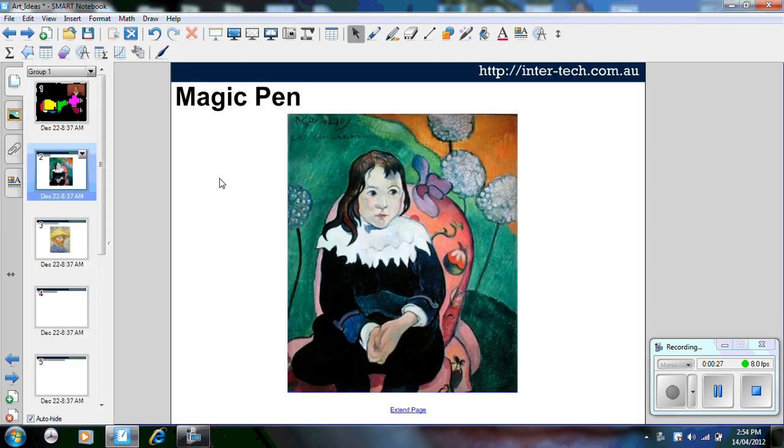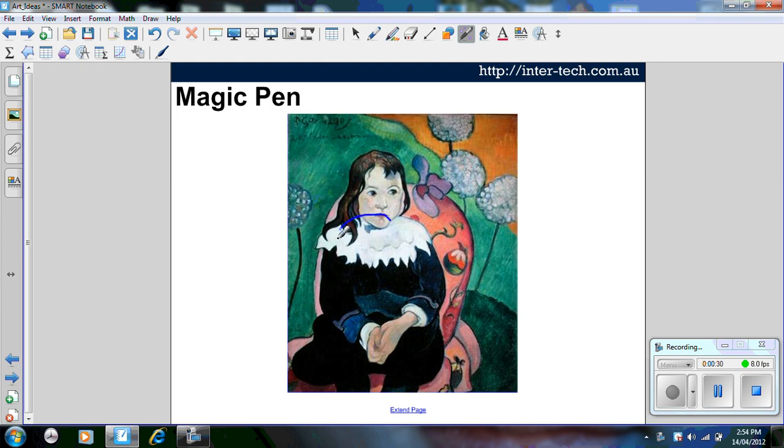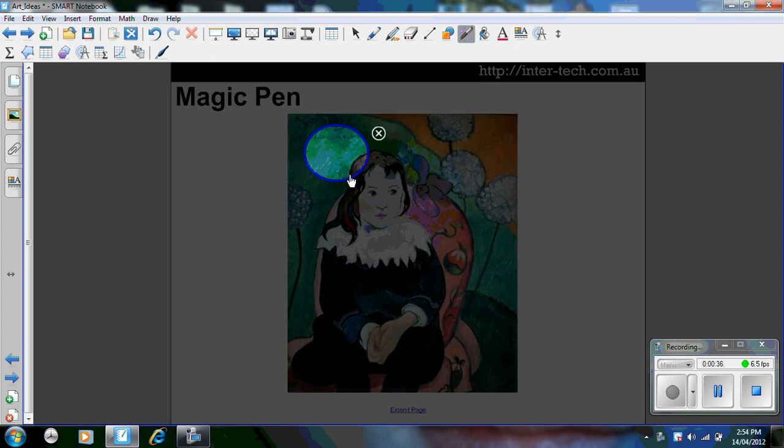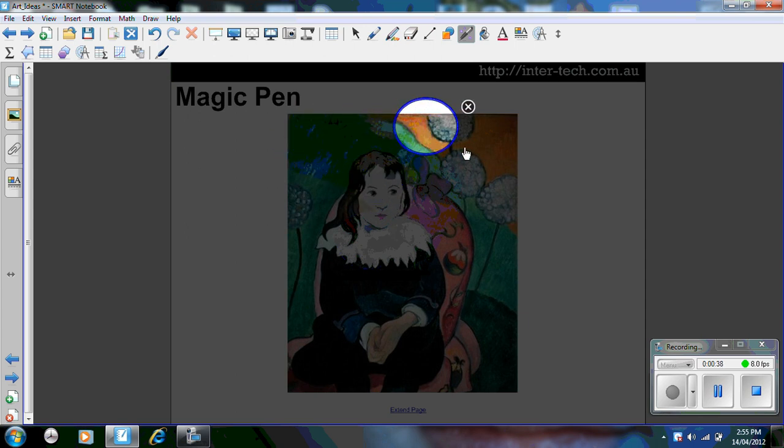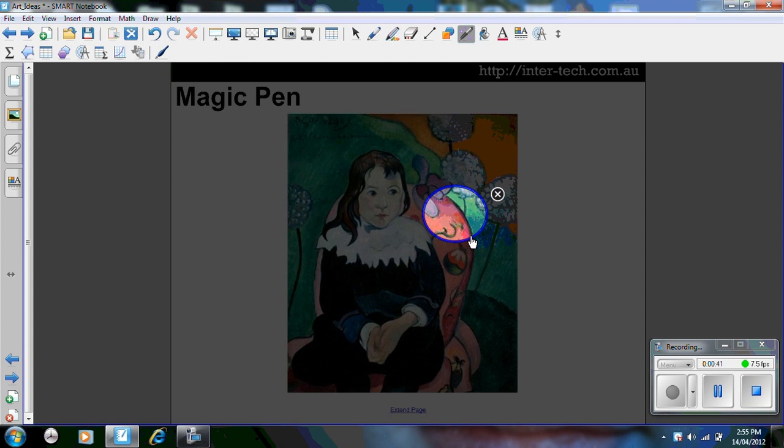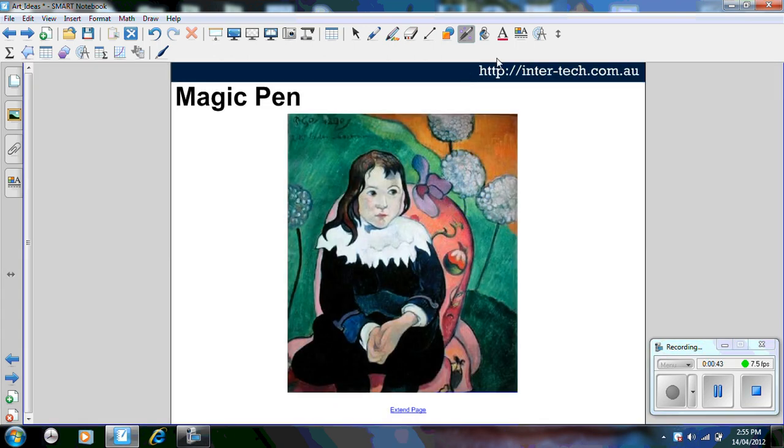The first one I'm going to show you here is a simple tool, it's the magic pen tool. If you draw a circle, you create a spotlight and you can move it around a painting or an image, a sketch or even a photograph to discuss various aspects of the image.